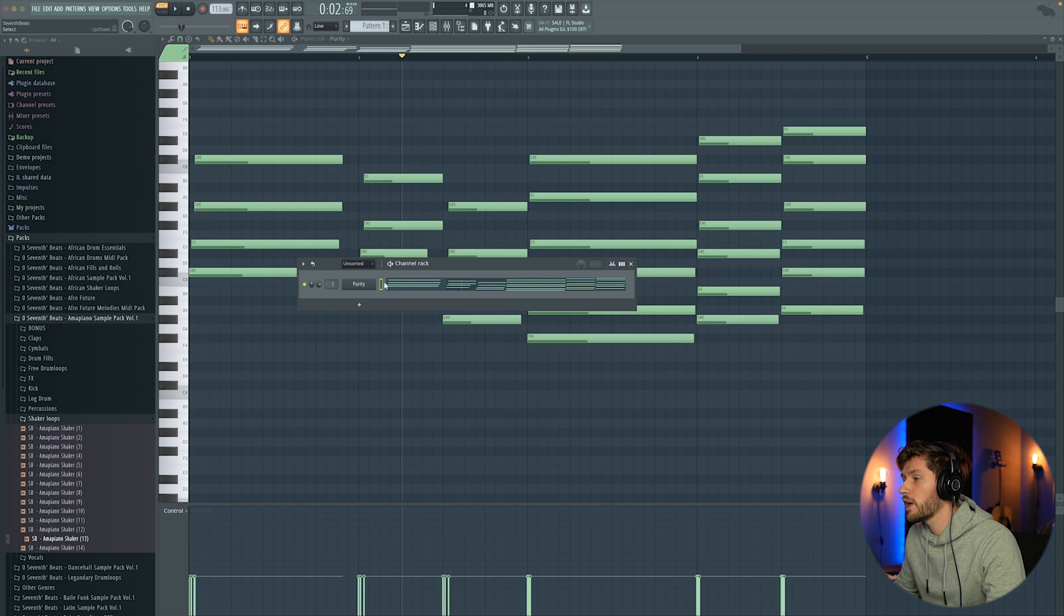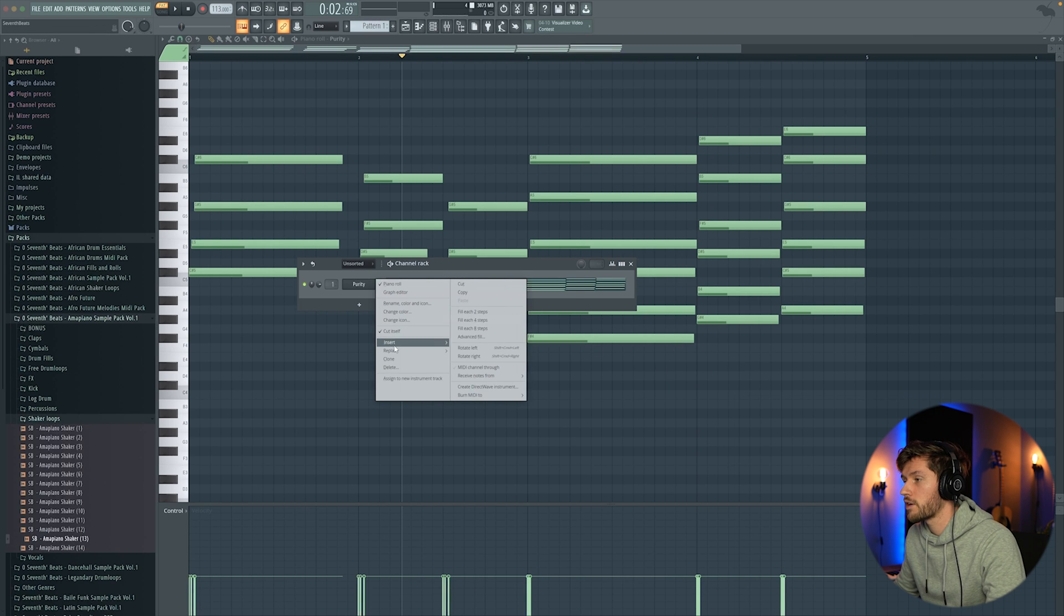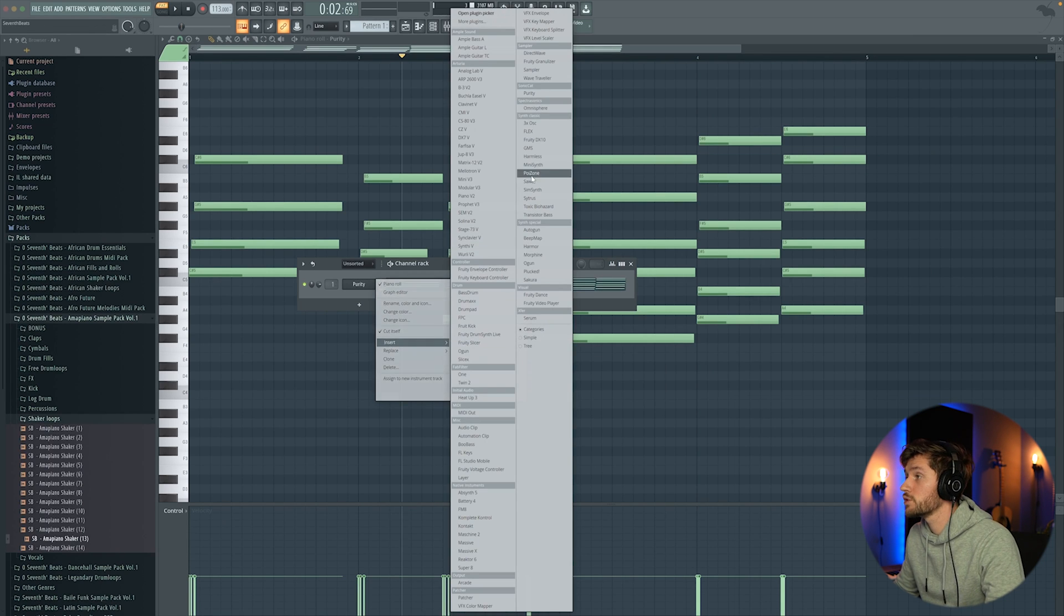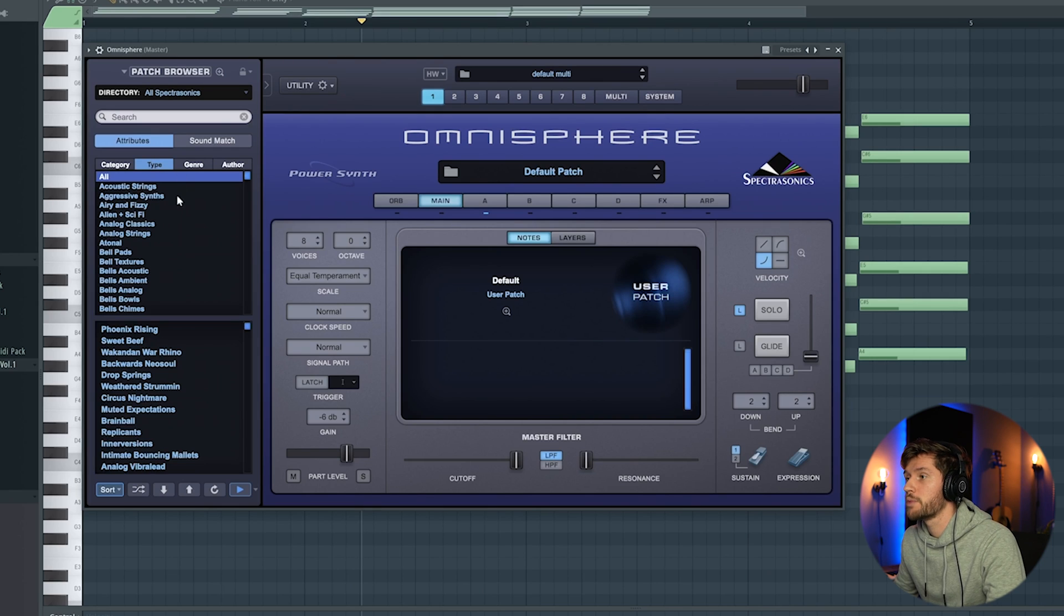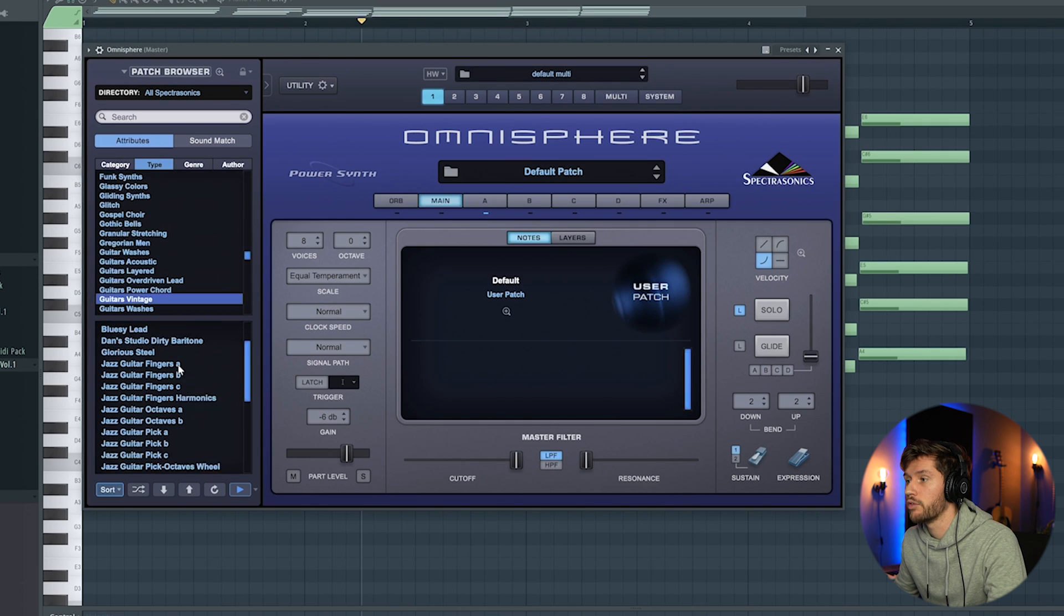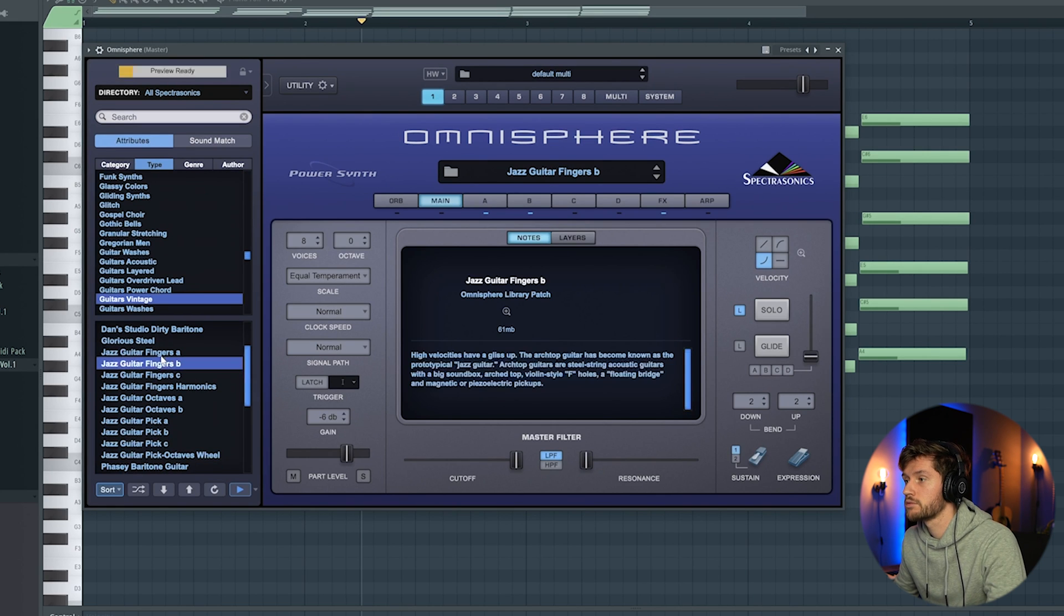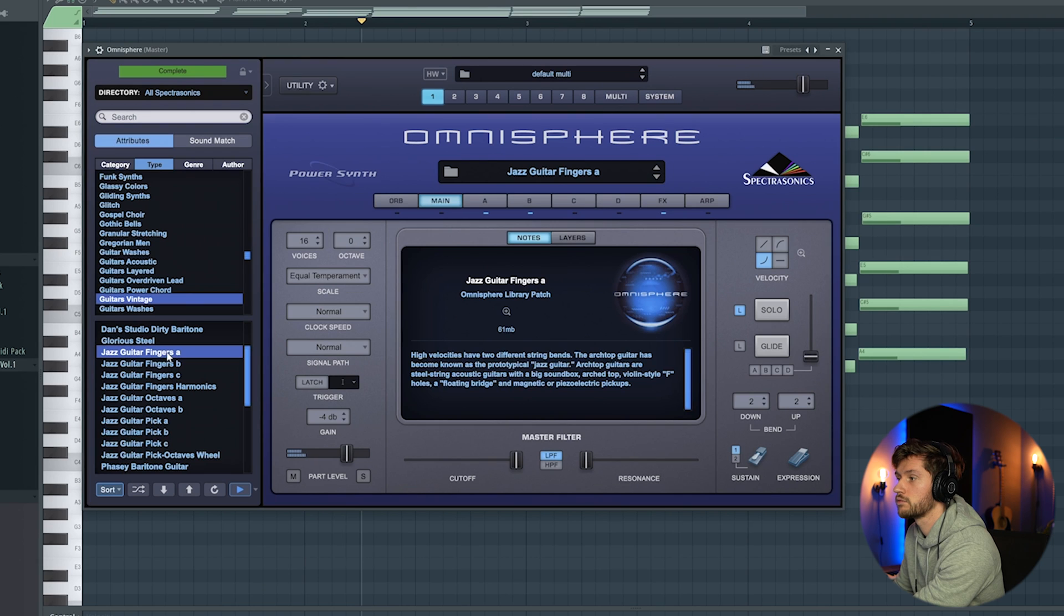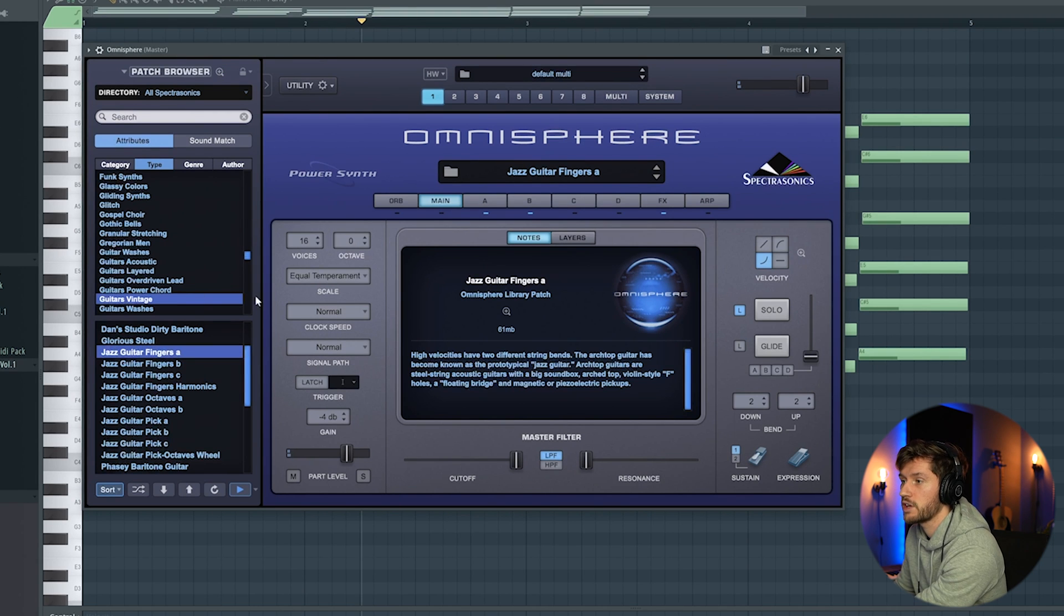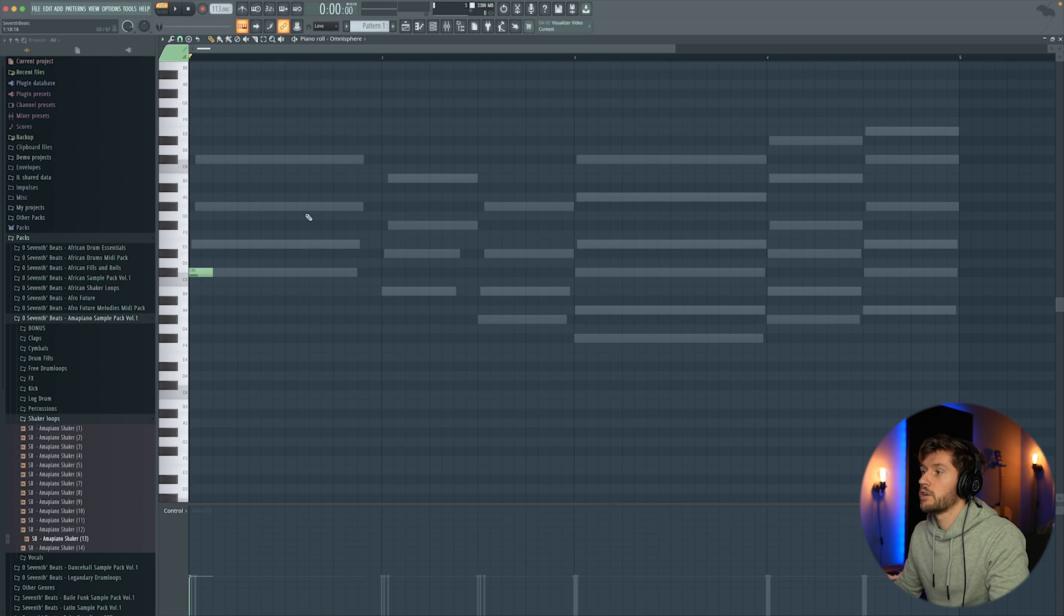So right now I'm going to add a guitar and I'm going to use Omnisphere. So I'm going to pick a guitar, a vintage one. I'm going to pick this jazz guitar finger as A.